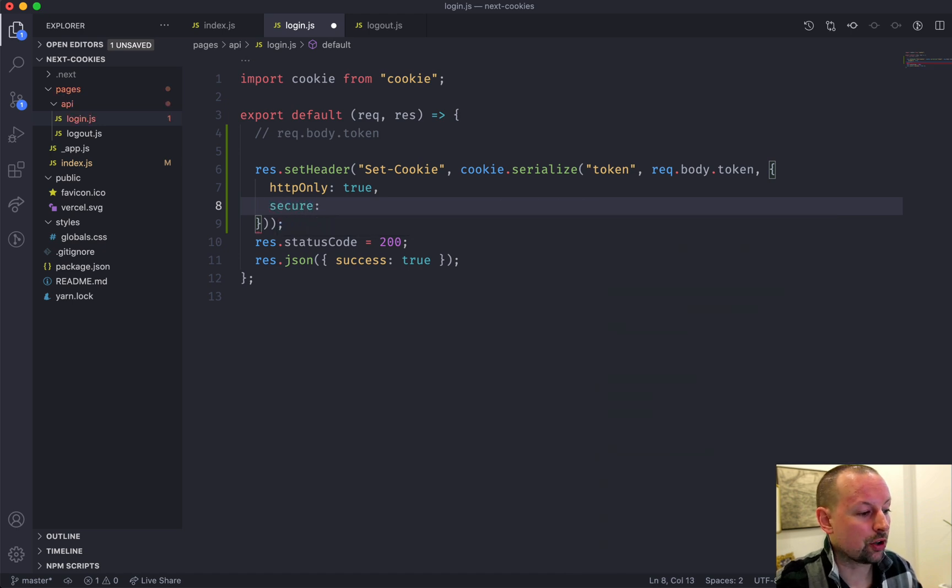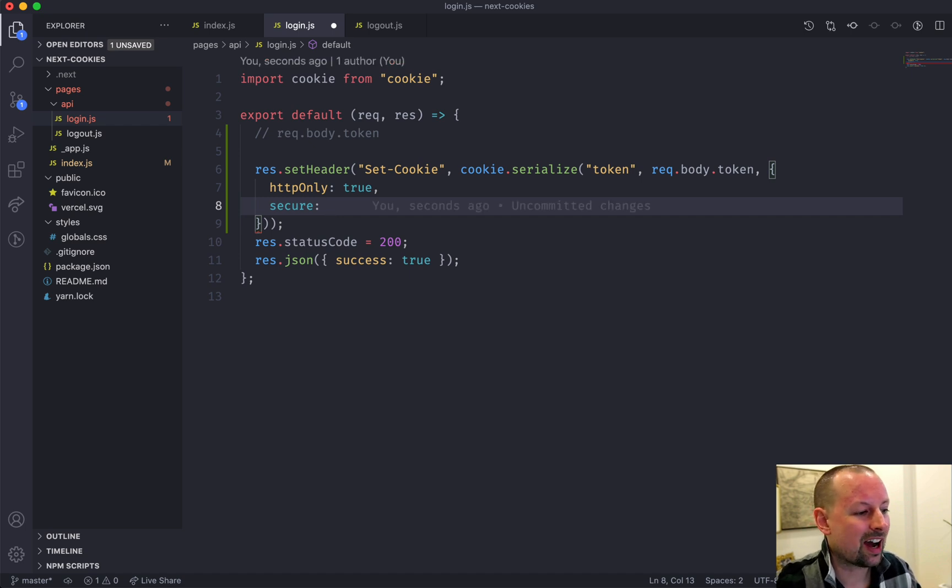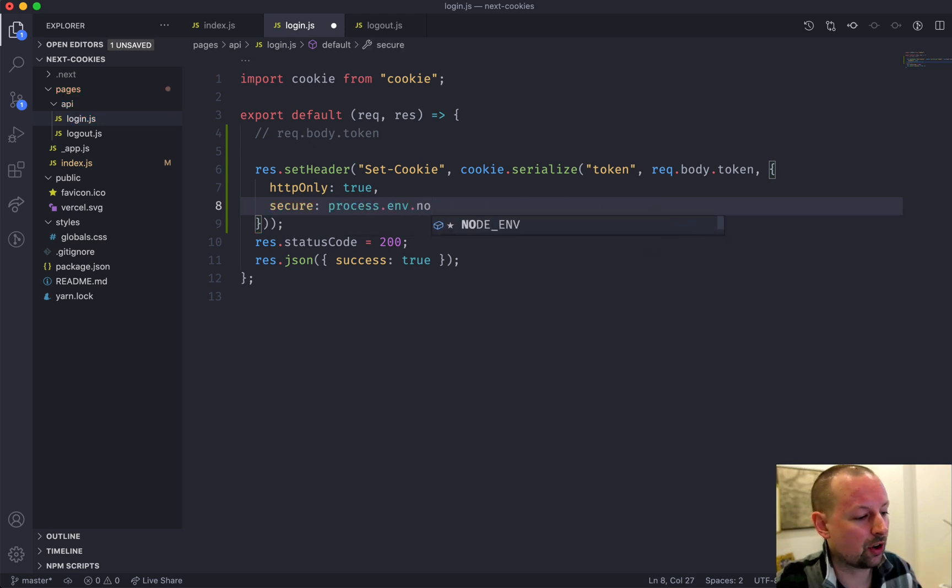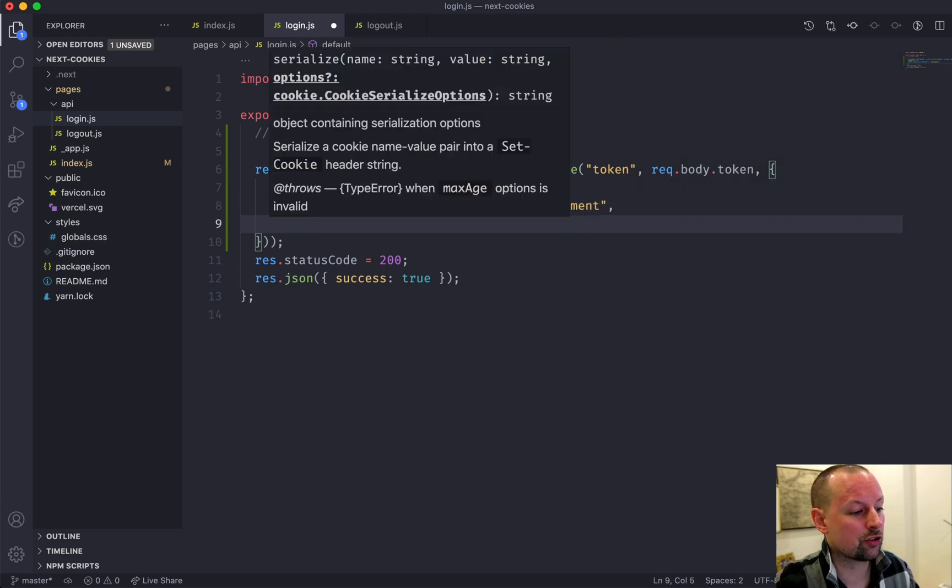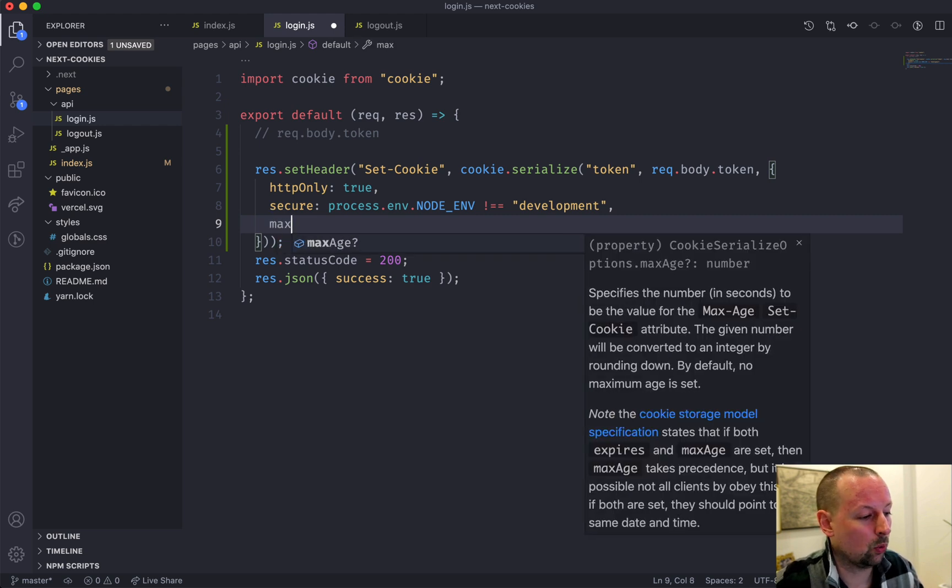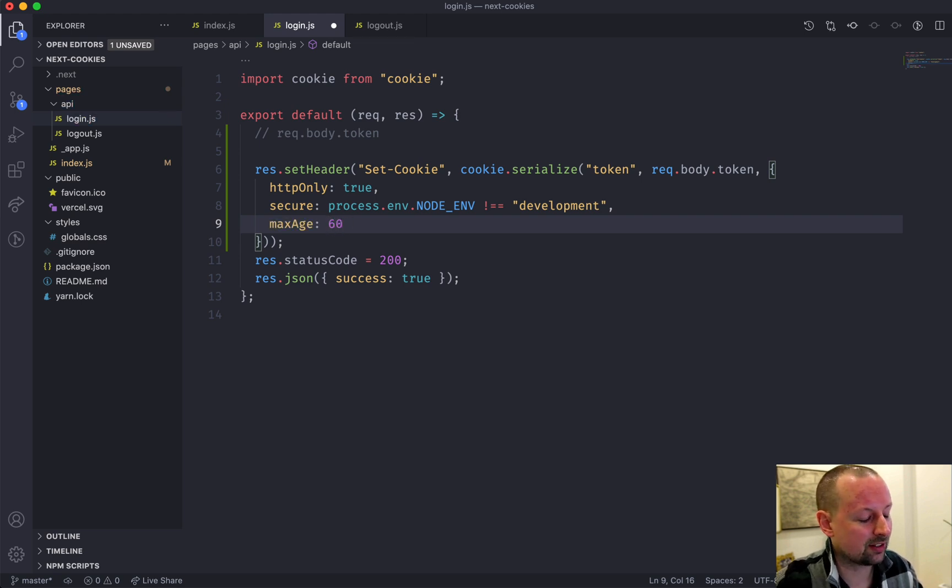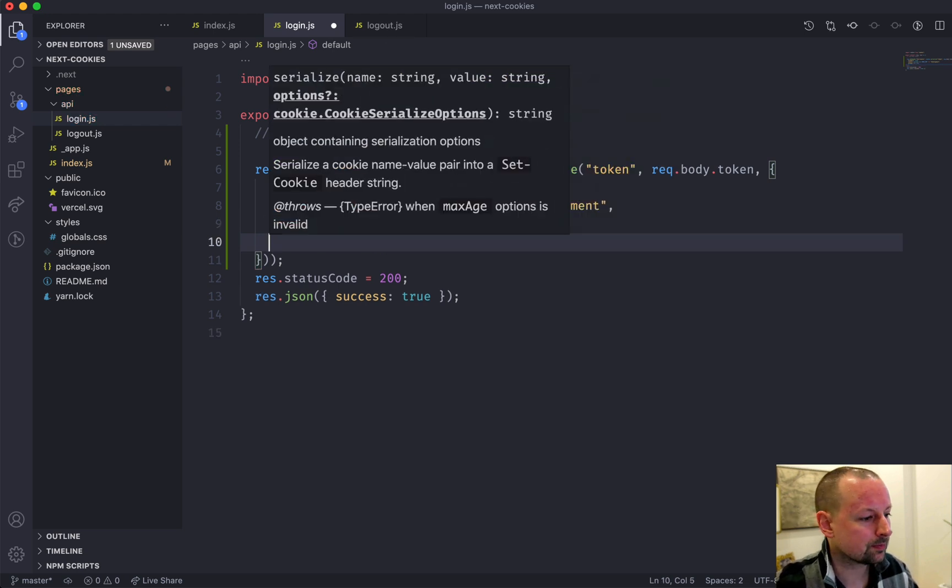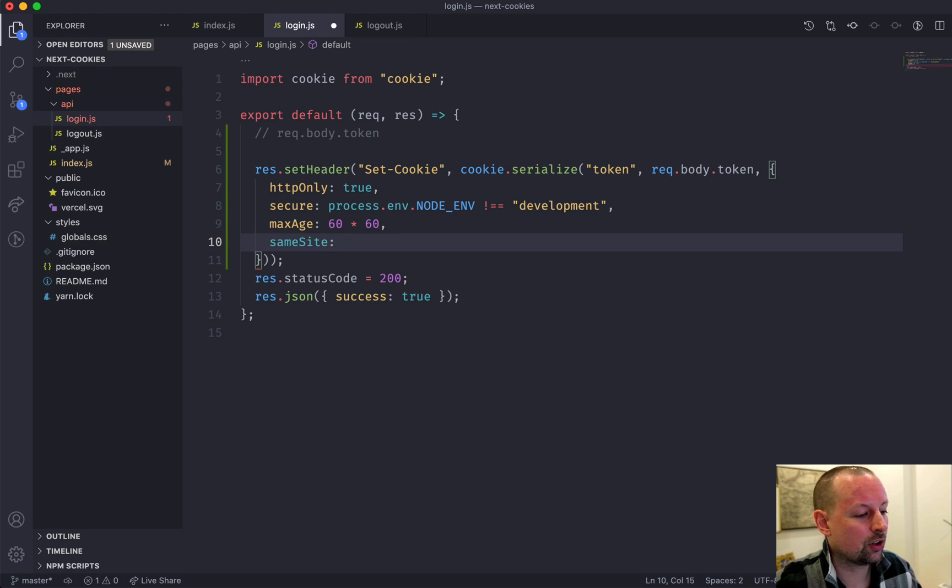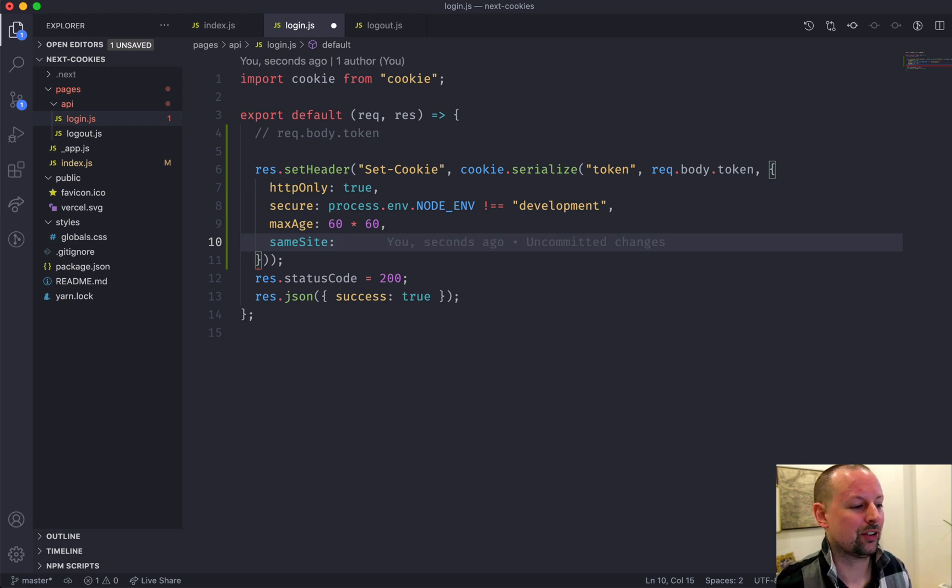Secure - what this means is only send this cookie over HTTPS connections. I don't have HTTPS running locally, so what you can do is you can say where the process.env.NODE_ENV is not development. So when you're running on production it should be secure. How long is this cookie going to last for? We'll set it a max age. This one wants it in seconds, so we'll do 60 seconds times 60 minutes to get us to that hour mark. So there's a new property that you can attach to cookies called same site, and this sort of controls which sites have access to read this cookie.